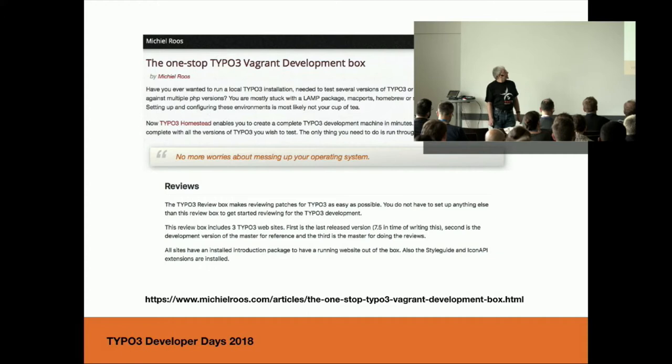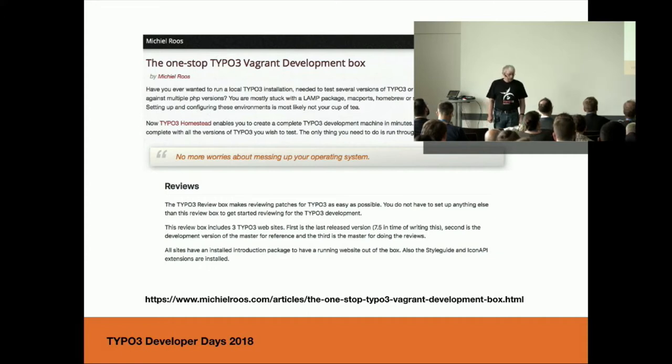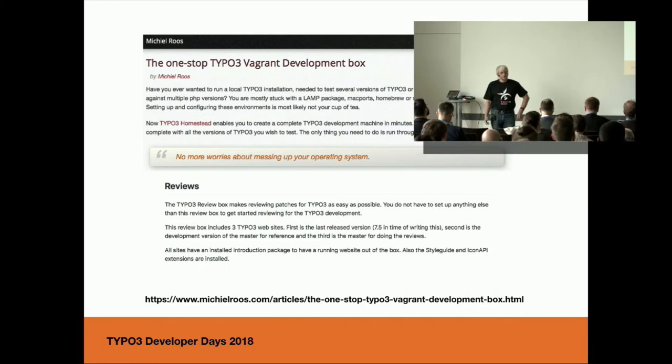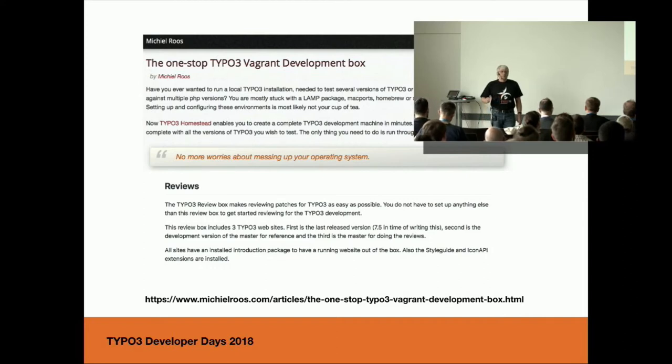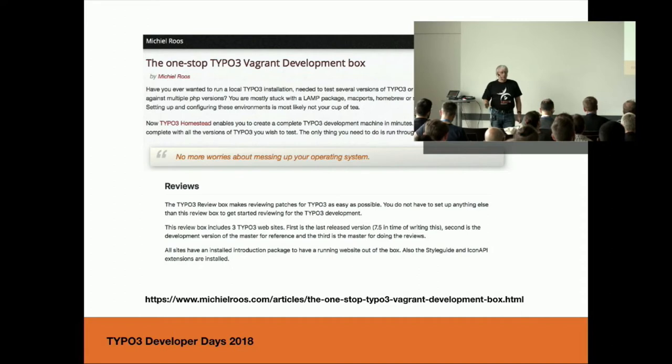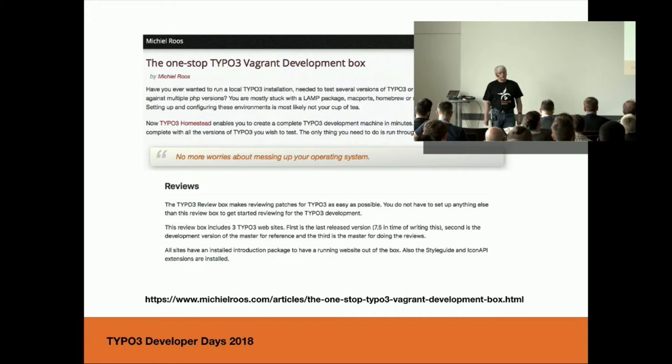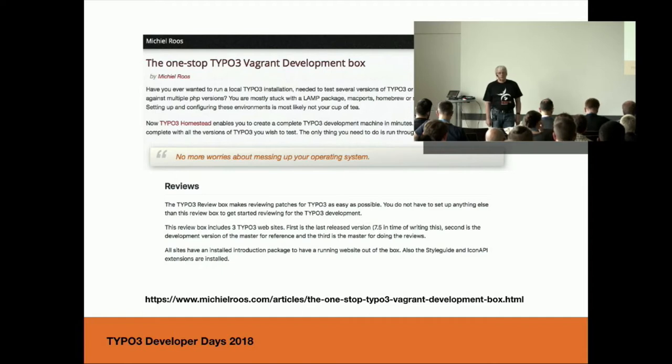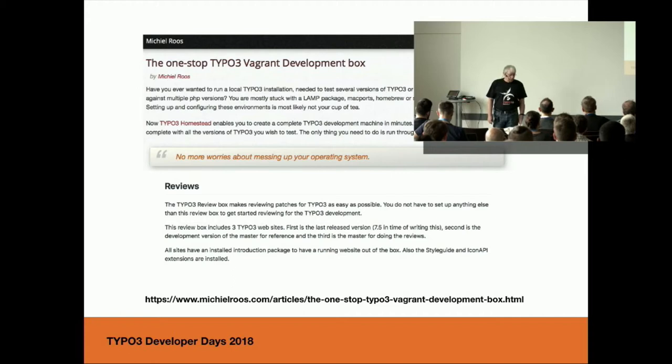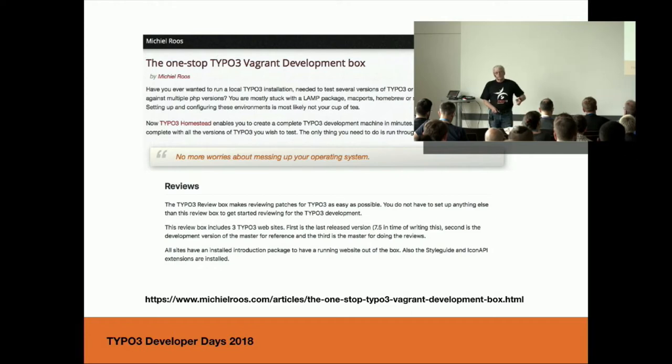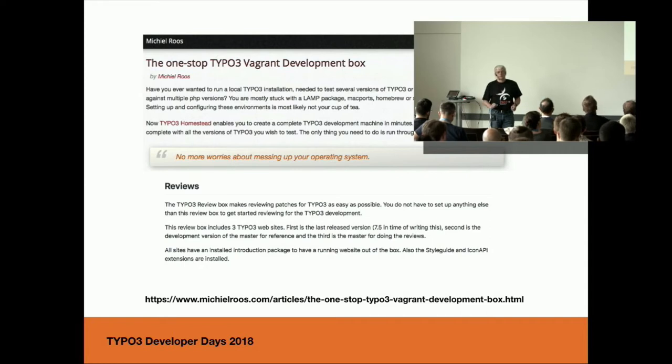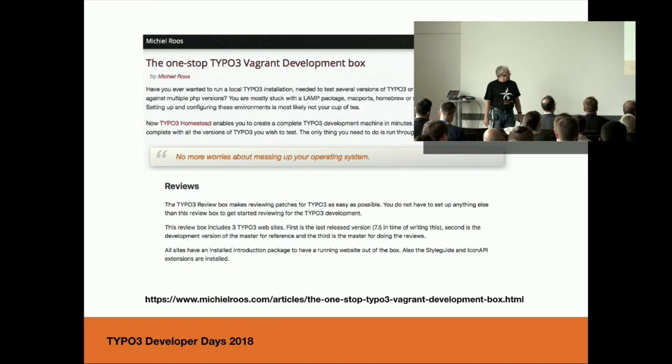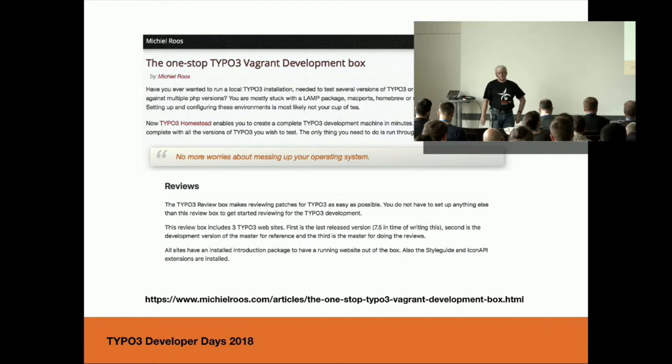And then there is one special Vagrant box from Michiel Roos called TYPO3 Homestead, where you could set up a virtual machine with different TYPO3 versions installed - the current major version and the latest LTS versions. I used this box two, three years ago to do reviews for the TYPO3 core. And I have written some scripts to get the reviews from Gerrit inside the box.